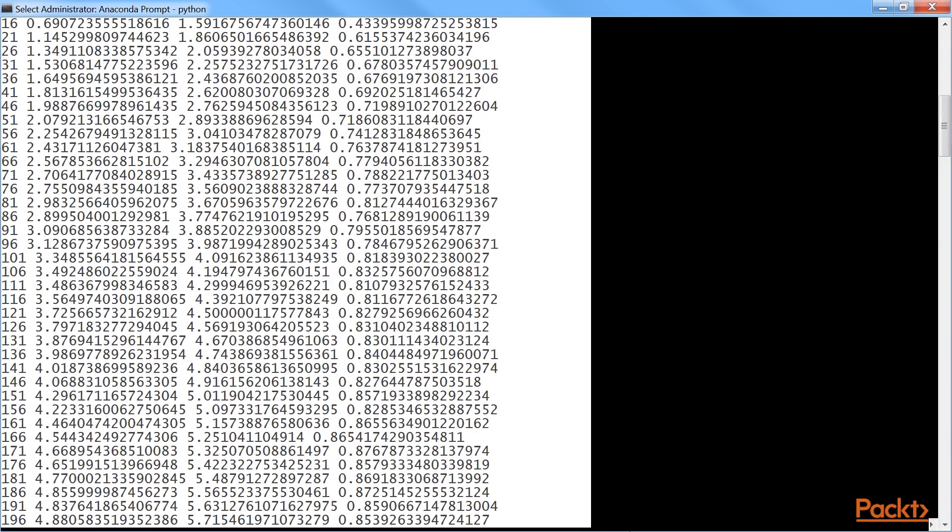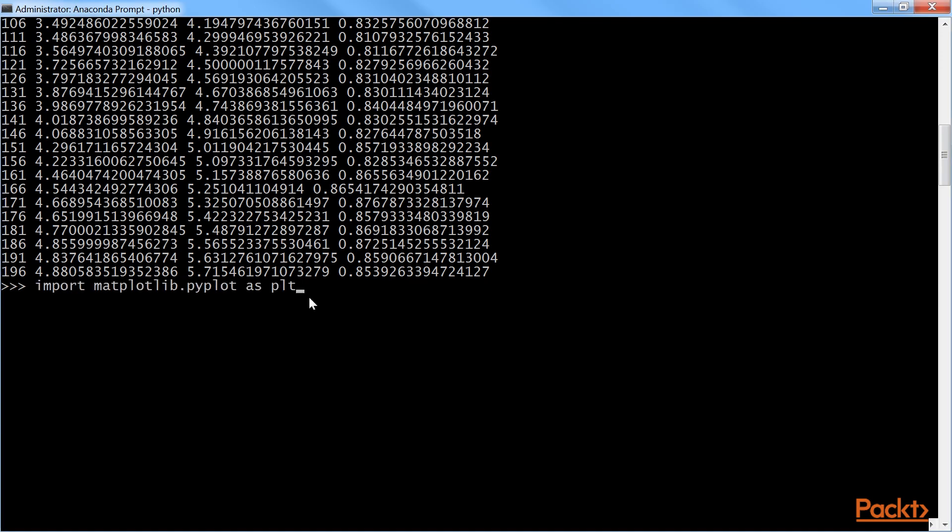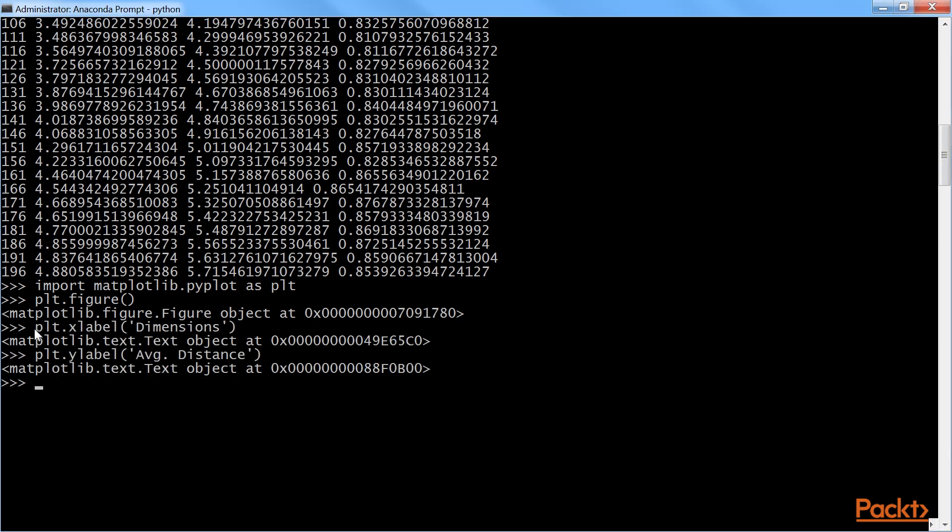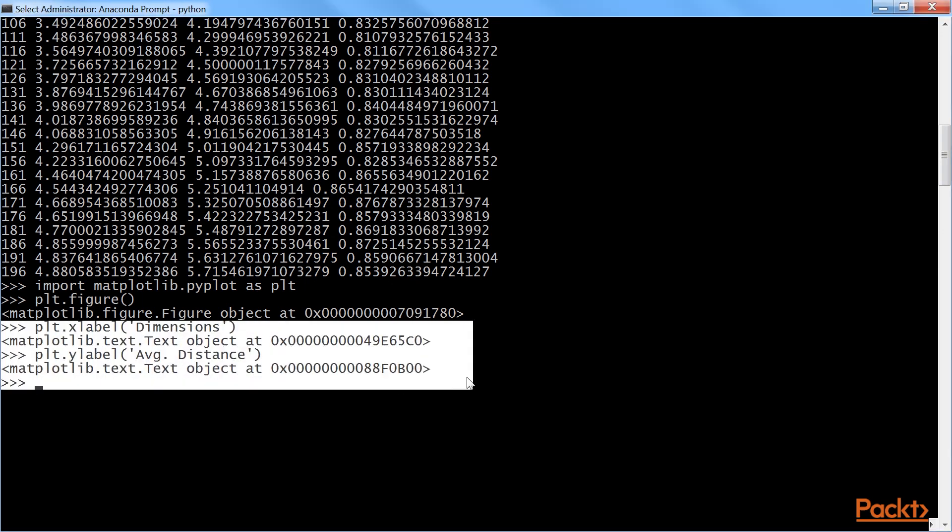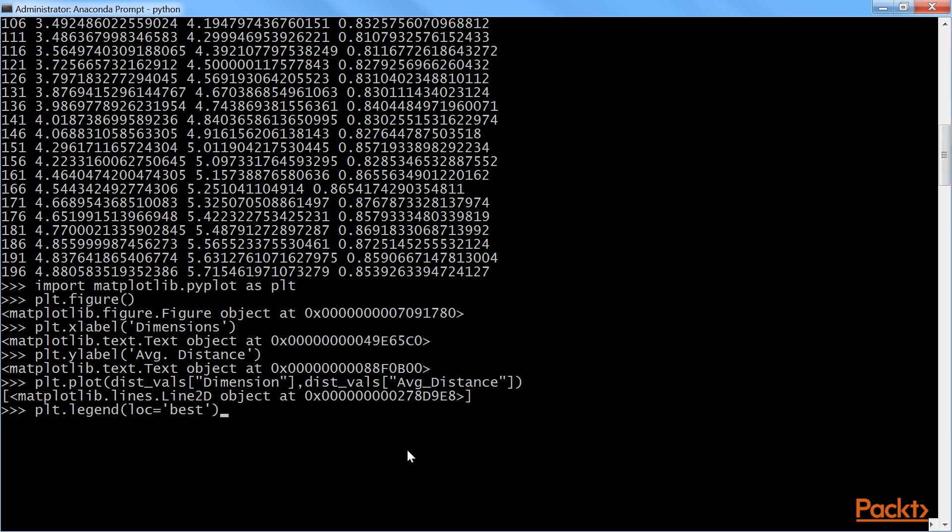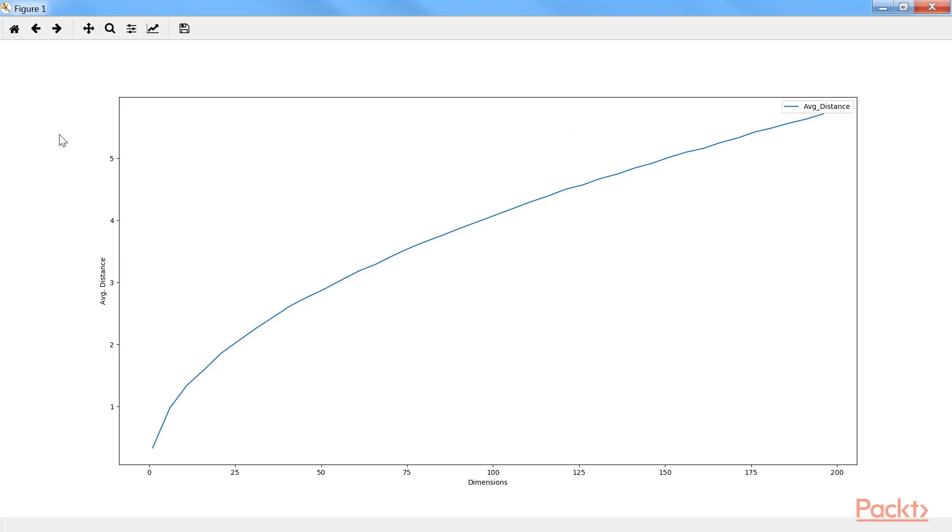Now, let's plot average distances for various dimensions. We will first import matplotlib.pyplot. After import it, we will plot the figure. Next, we will give the labels using these lines of code. Then, we will plot the dimension and average distance. After that, we will plot legend as best. Finally, we will show the plot using the show command. Let's run it. Here's the plot for curse of dimensionality.